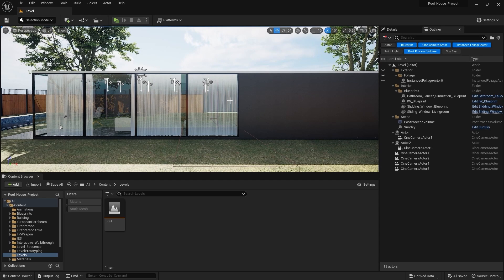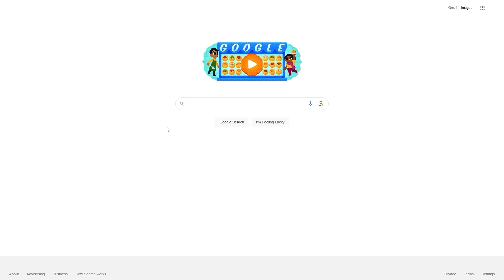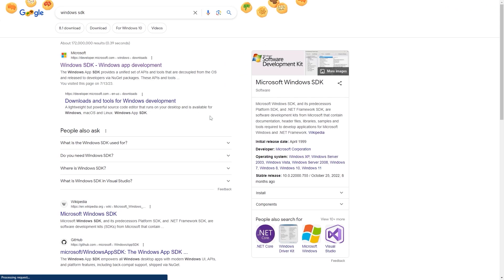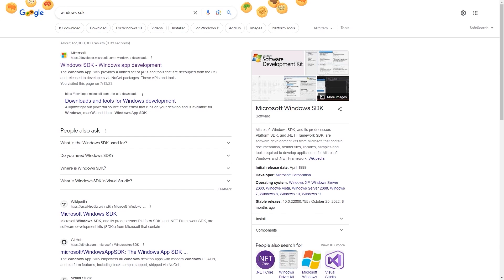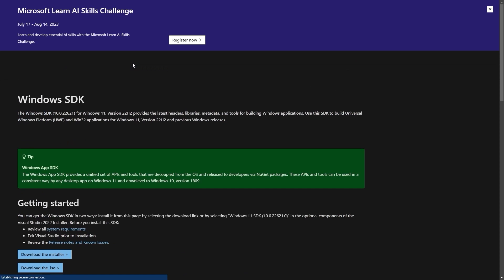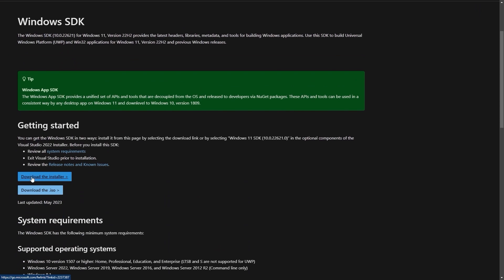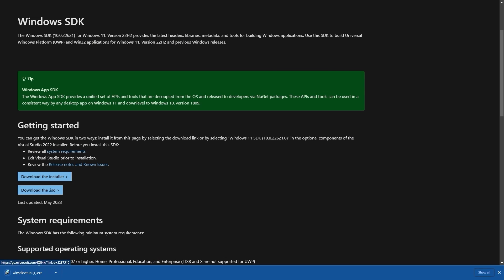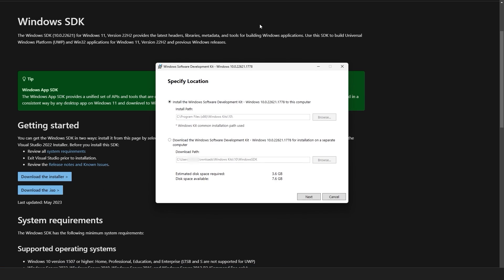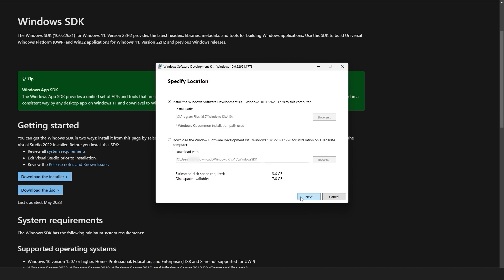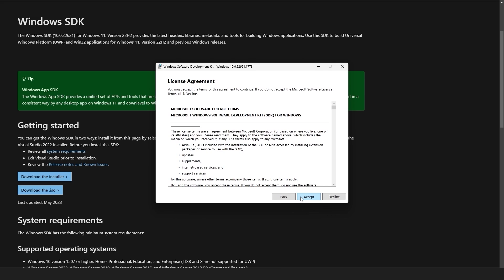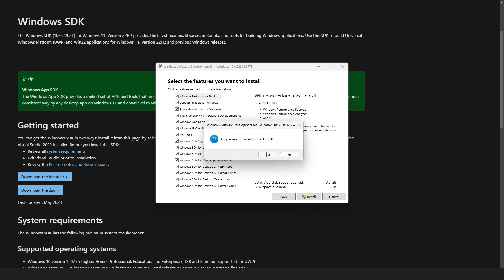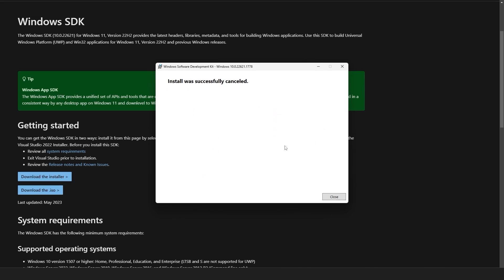Let's open a browser and first of all I'll search for Windows SDK. I'll select this link and download the installer. Let's open it. It will pop up this application installer. Specify the location and click next, and now you can click on this install button to install this application. I already have this application installed so I'll press cancel and close this window.